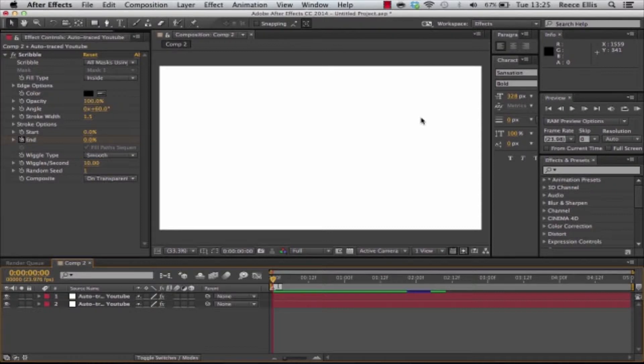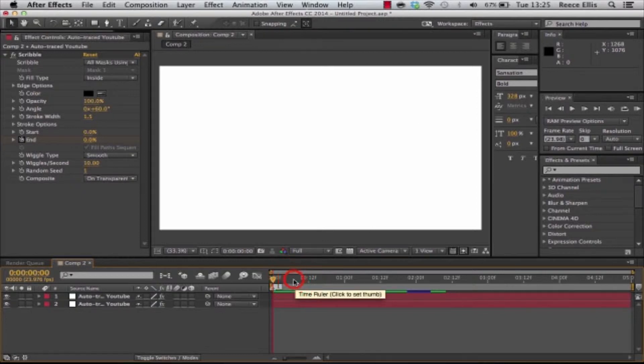What's up guys, REA Edits here and I've got another After Effects tutorial. In this one I'm going to be teaching you how to do the scribble text animation.